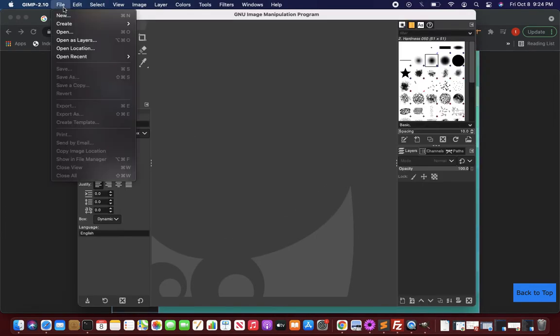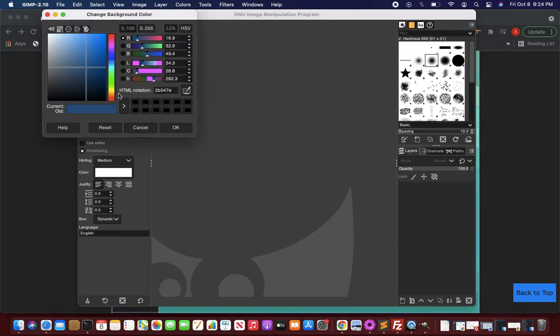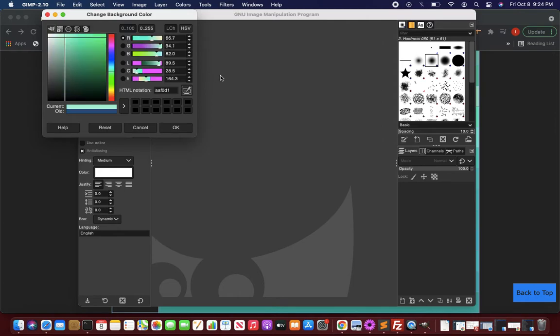Before going to File, first of all set the background color to your choice. This is background and this is foreground, so first click the background tab and in HTML notation just select everything and paste it - Control V or Command V. Tab it and it will nicely show that this is the color.